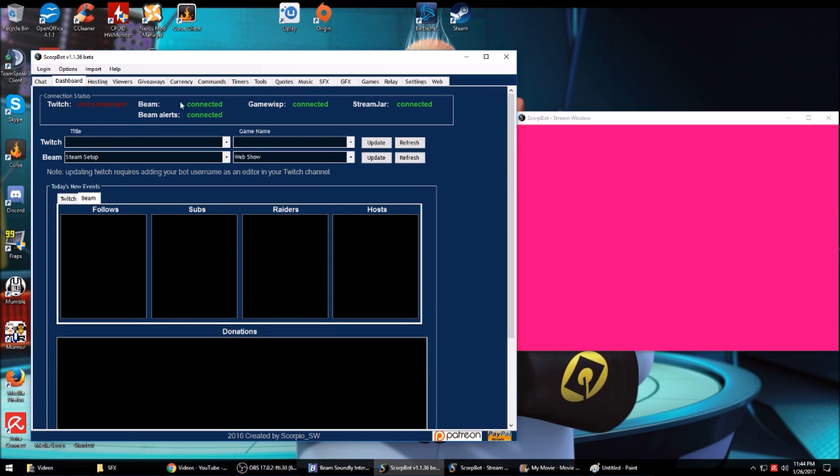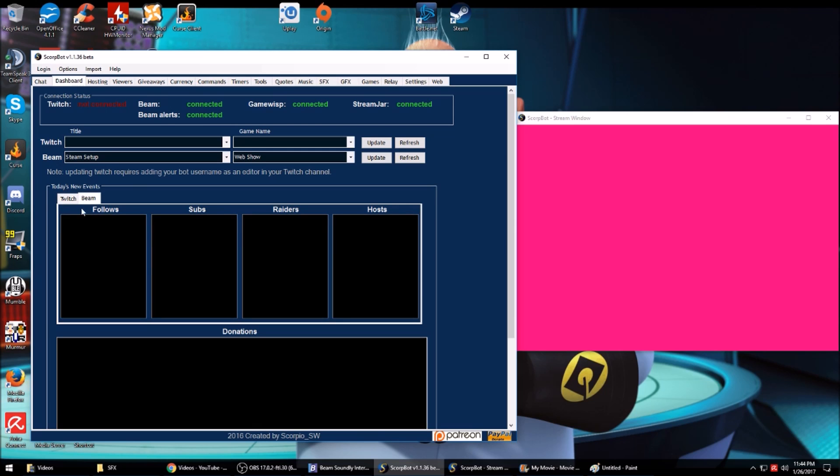Here we got a dashboard that will show you where you're all connected, allow you to change titles and game names, and show you who's done what while the bot's been logged in on Twitch and Beam.